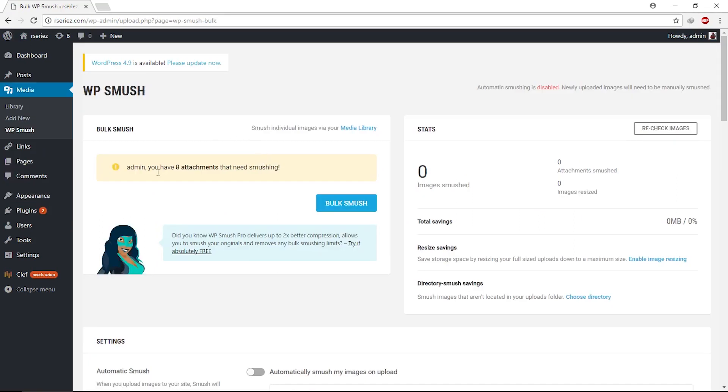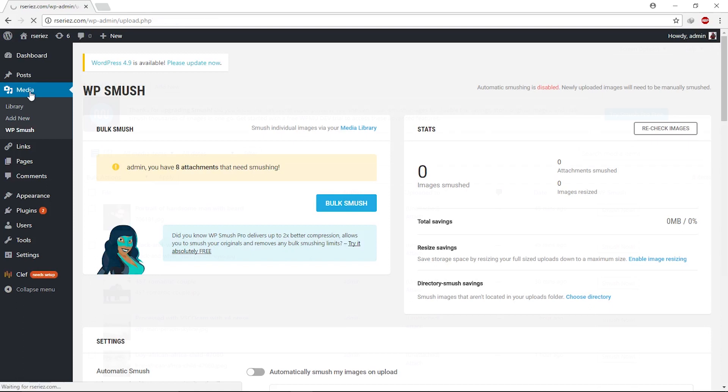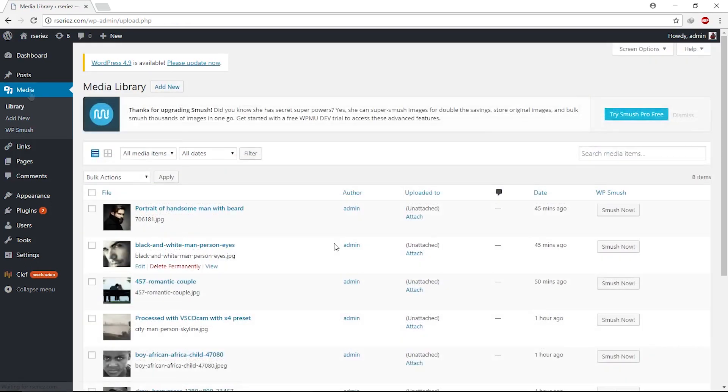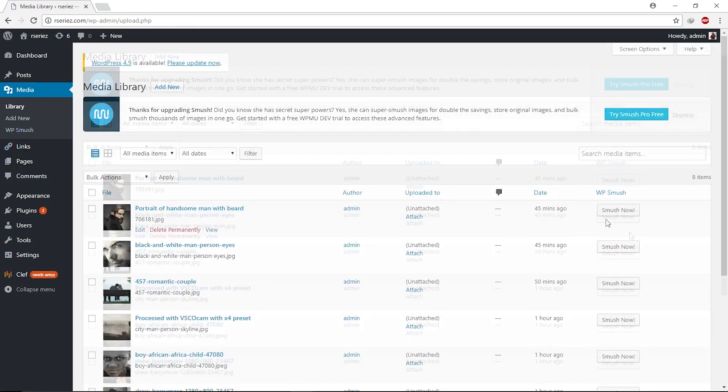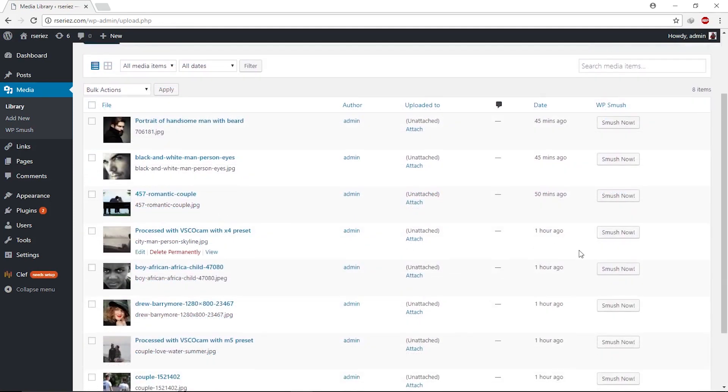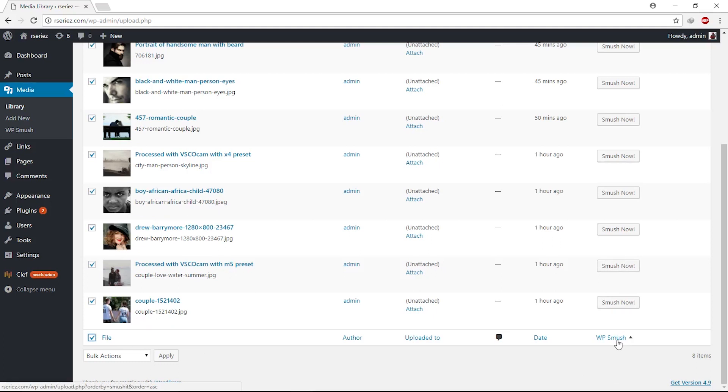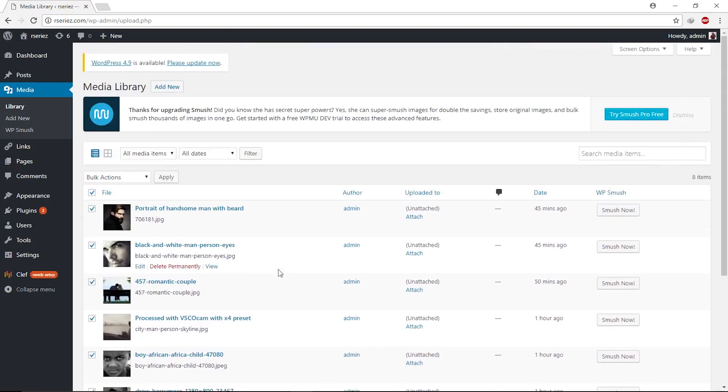Once we install this plugin, it shows us there are eight attachments available that you need to smush. You can smush by clicking this button, or you can come to the Media section. As you can see, there are smush buttons alongside these media files. You can click smush on individual files, or select multiple files and click the smush button to smush them all.